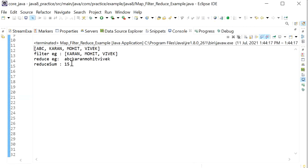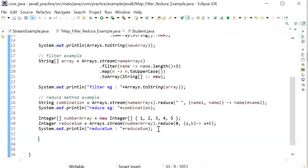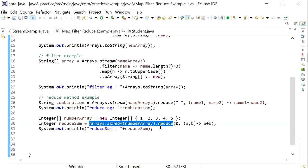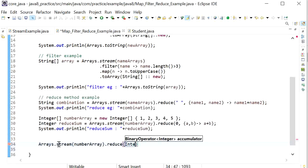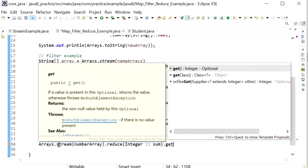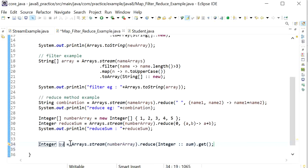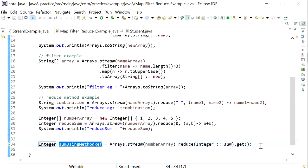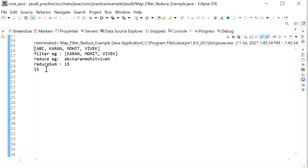The sum is 15. If we don't want to use a lambda expression, we can use a method reference instead. We can call Arrays.stream().reduce(Integer::sum), which returns an Optional object, so we need to call the get() function to retrieve the actual value. Assigning this to a variable 'sum using method reference' and running the application again, the output is the same: 15.